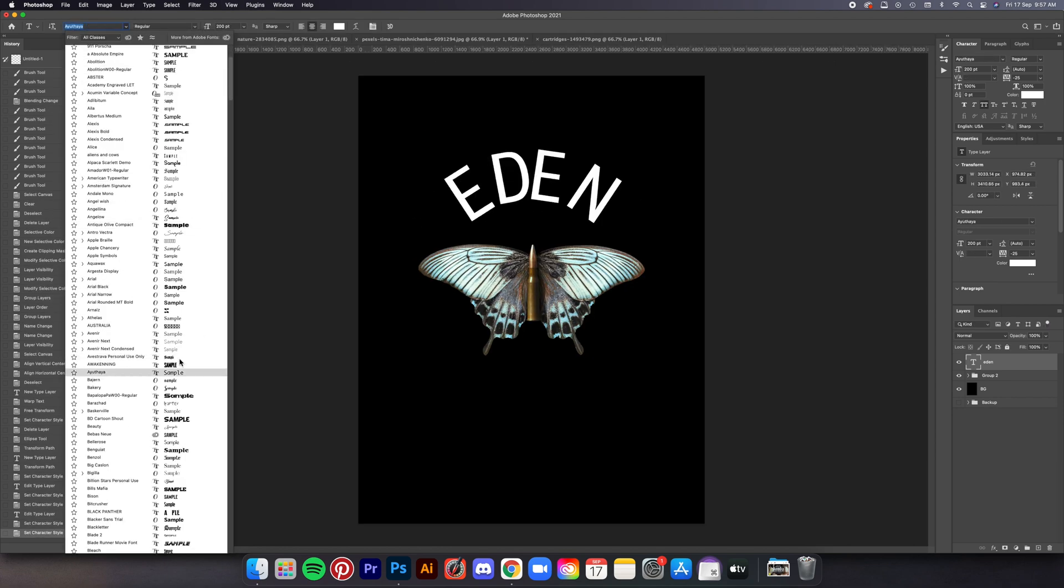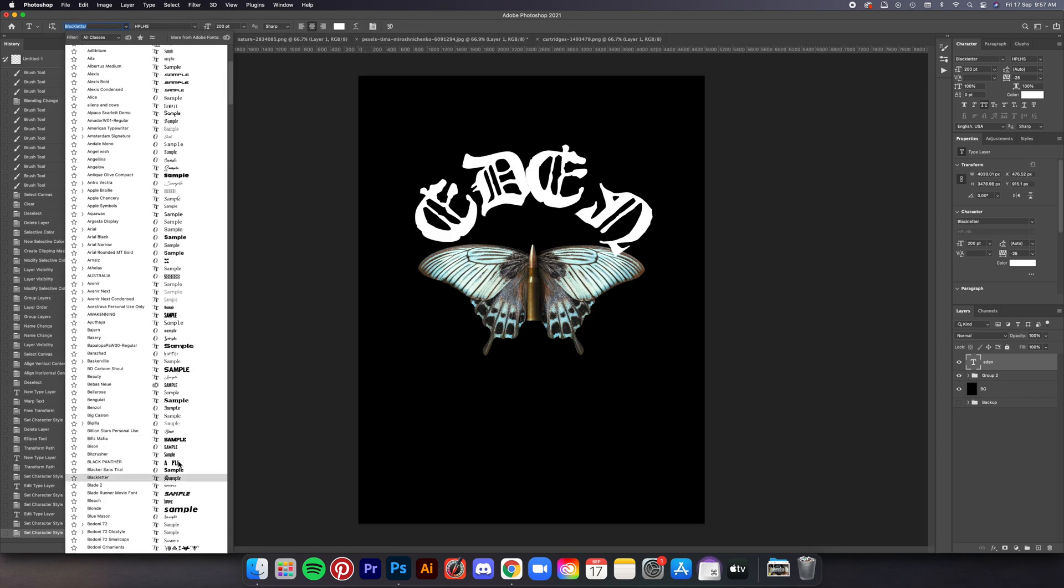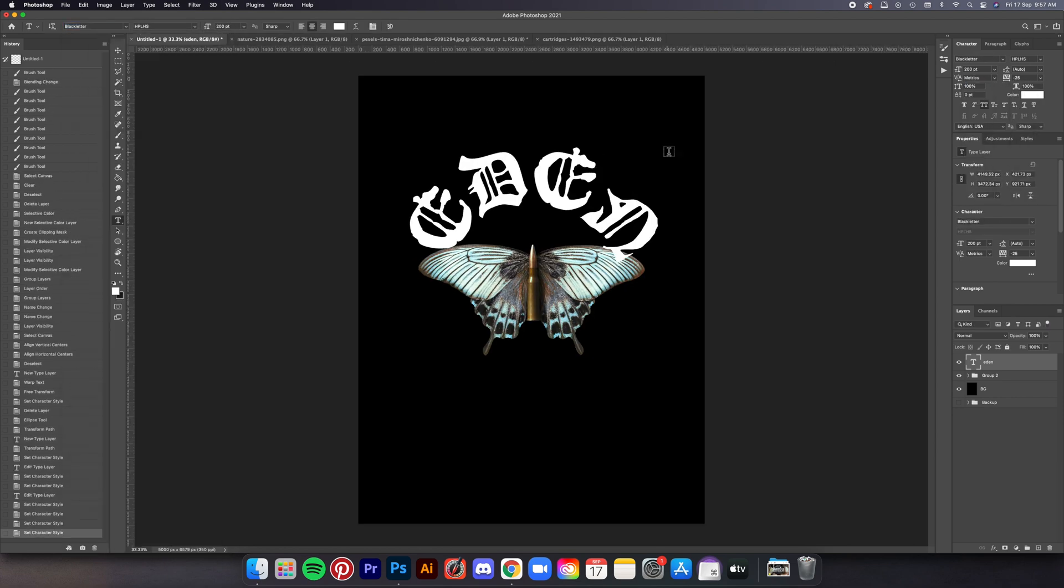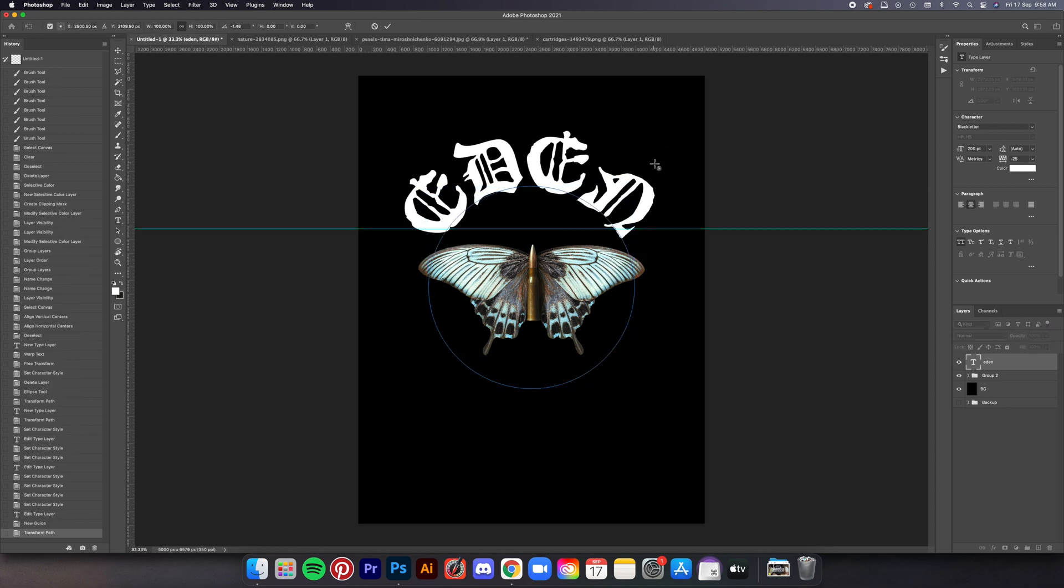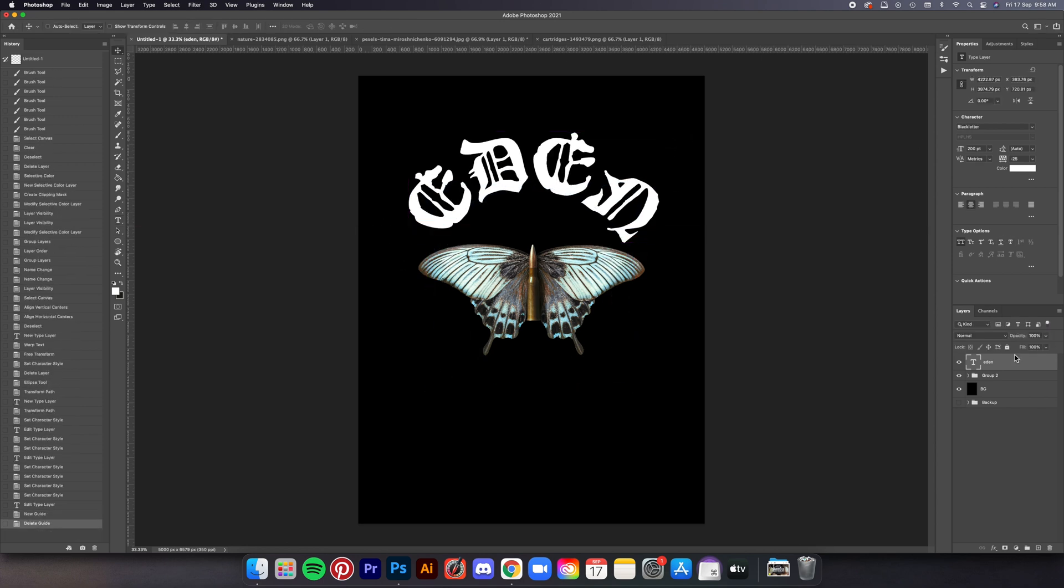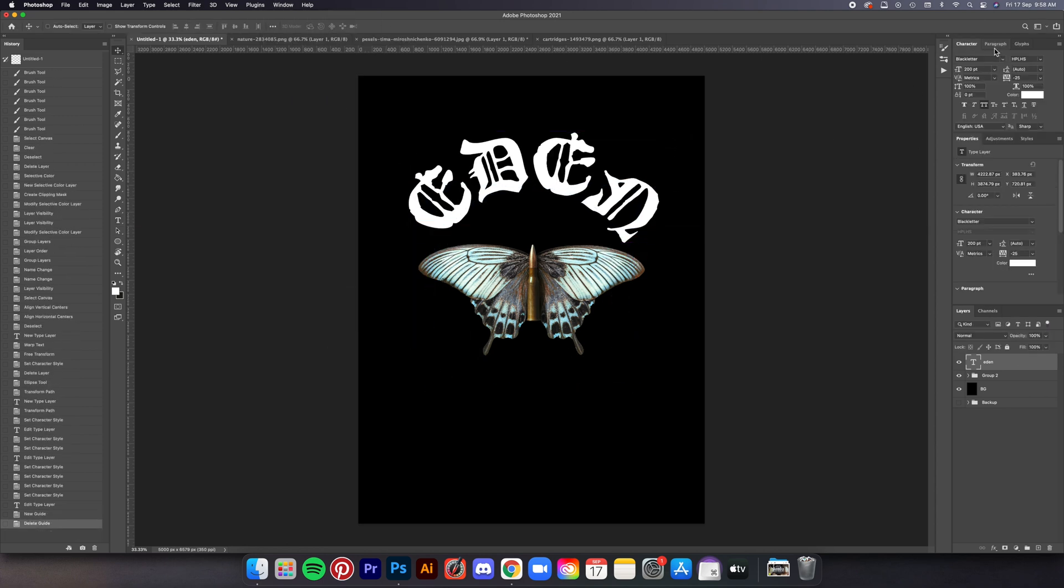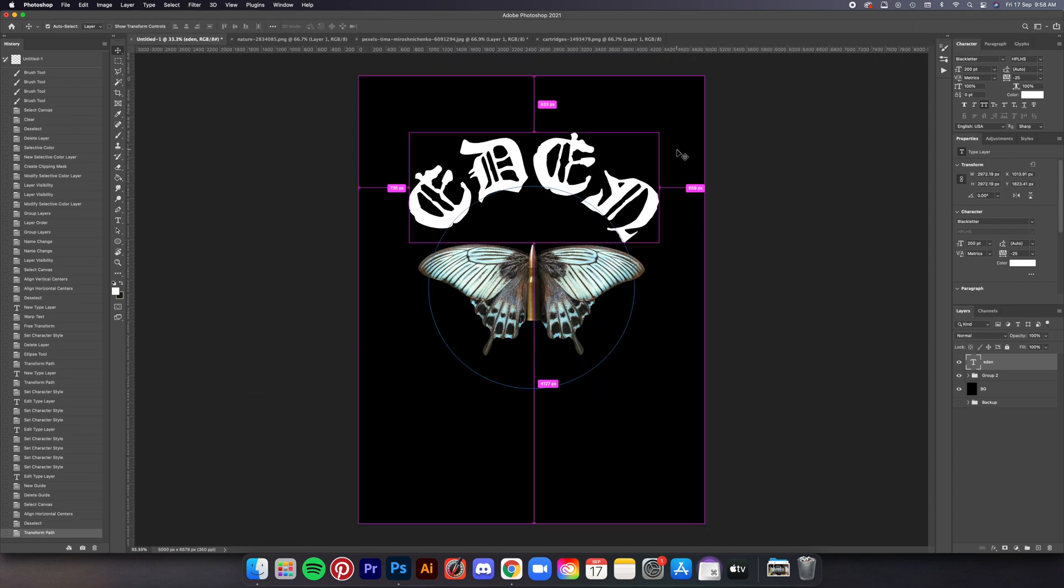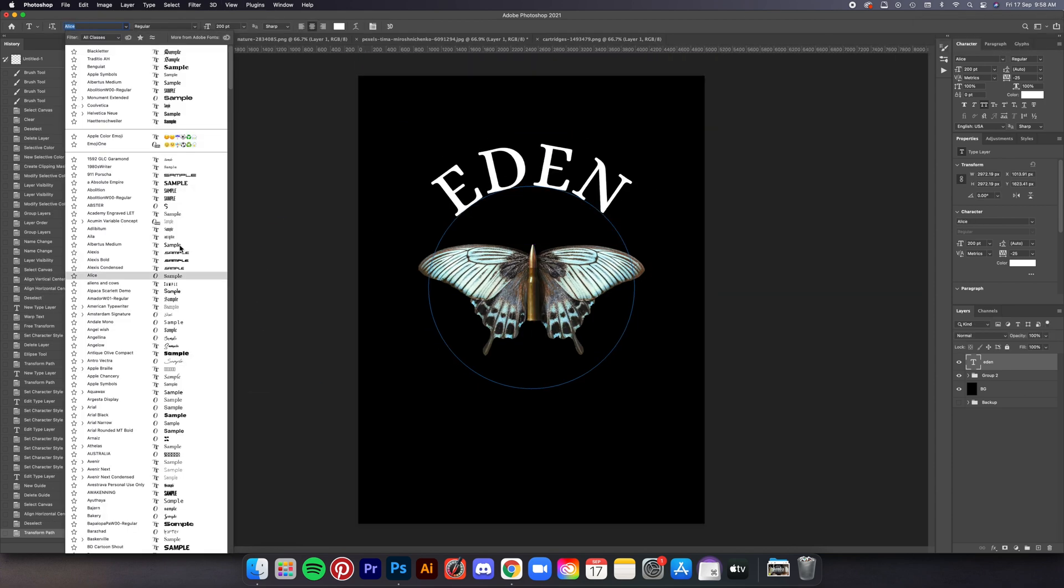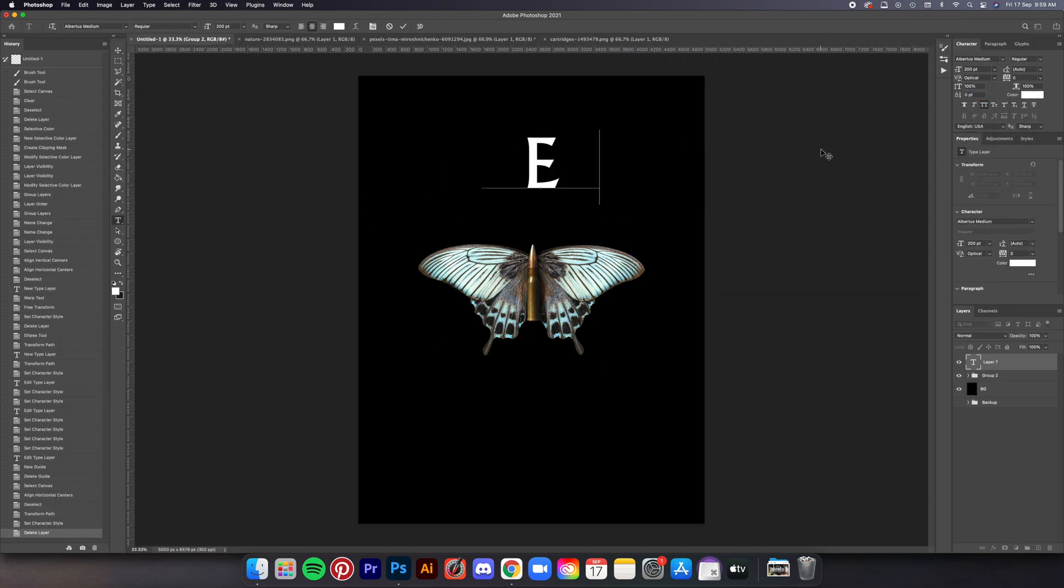But ultimately I went with Bajern which is a black leather font but with some modern touches so it doesn't look too gothic and kind of fits the design really well.